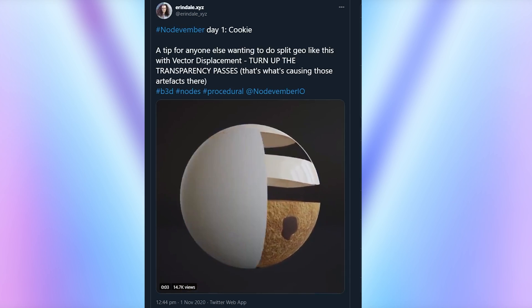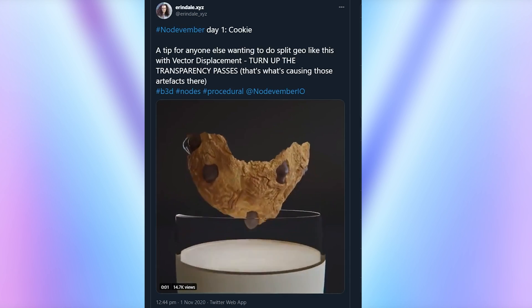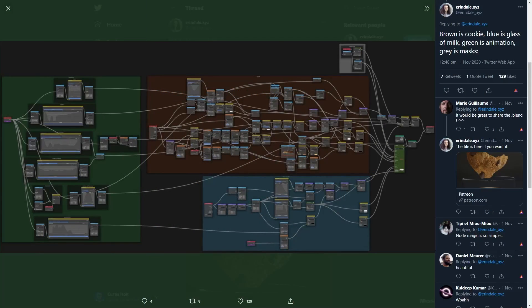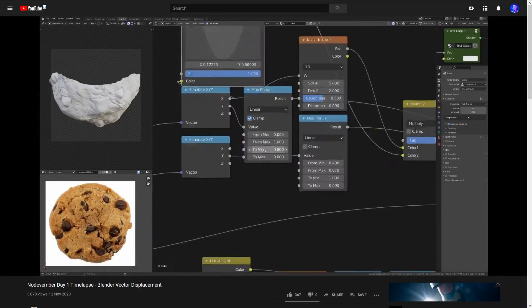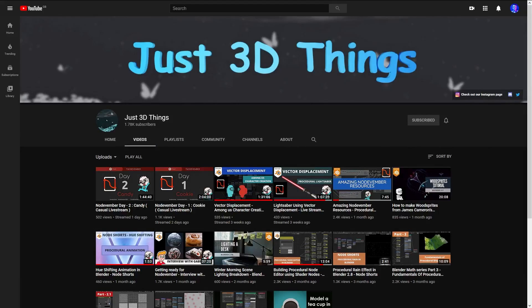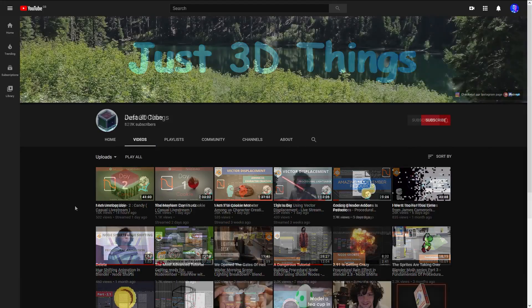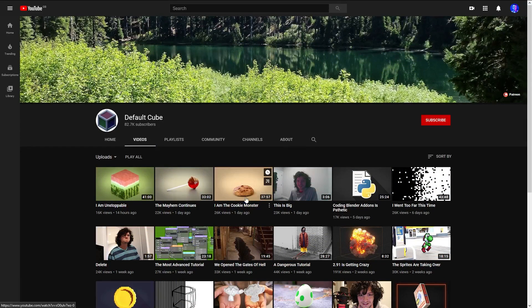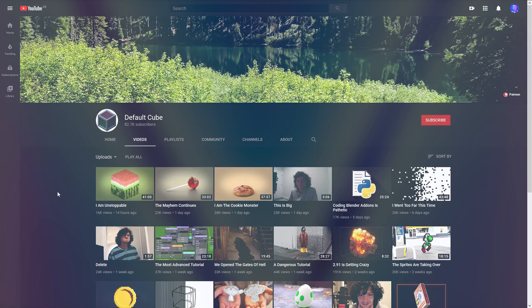If you're asking yourself how in the world they make things like this, check out the feeds where the creators share their entries, because they might be nice enough to give you a sneak peek of how it was made. A lot of them like to share an overview of their node graphs, like Erendale did. Erendale is also uploading time lapses of their entries on their YouTube channel. Charon from Just3DThings and CGMatter under the default cube channel are also posting YouTube content daily, so these are good places to get a deep look at the step-by-step creation process.